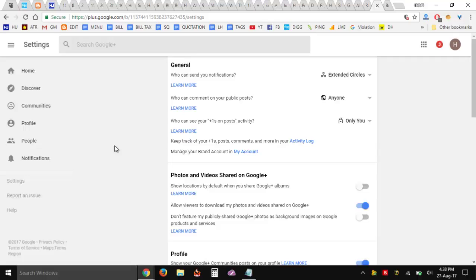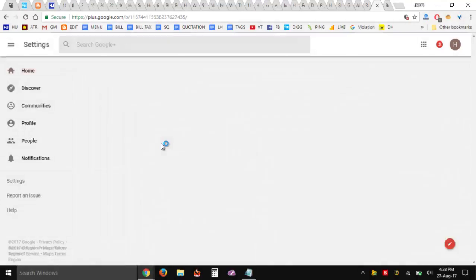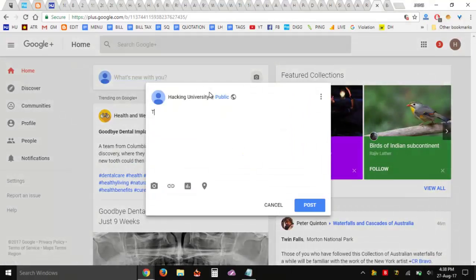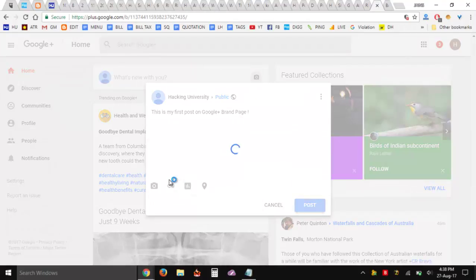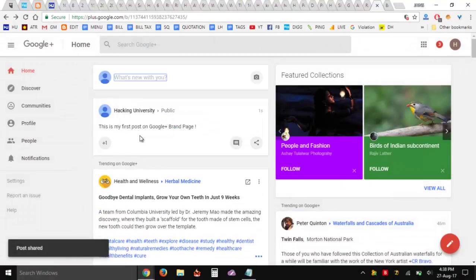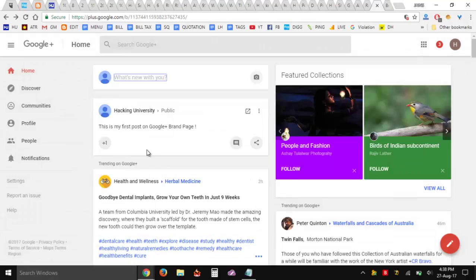What should we do? Possibly it's not possible right now. Let's just type something — this is my first post on Google Plus brand page. Okay, we're Hacking University and we are able to post.